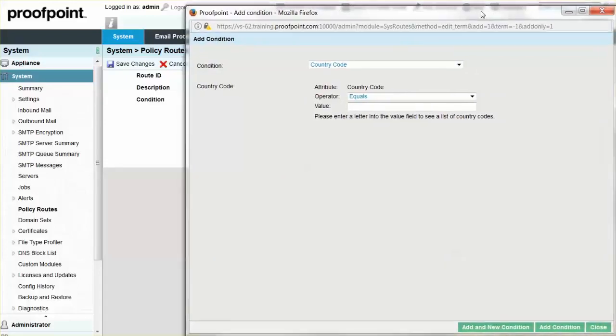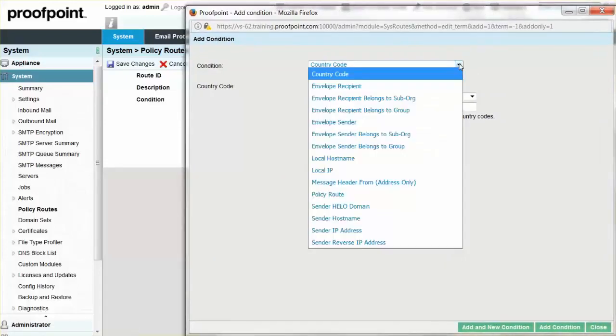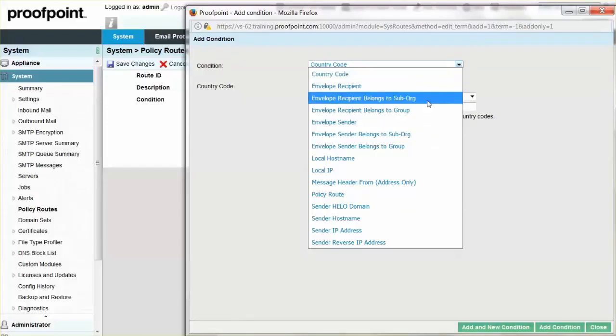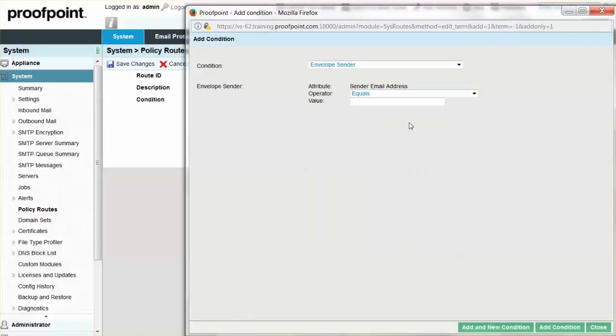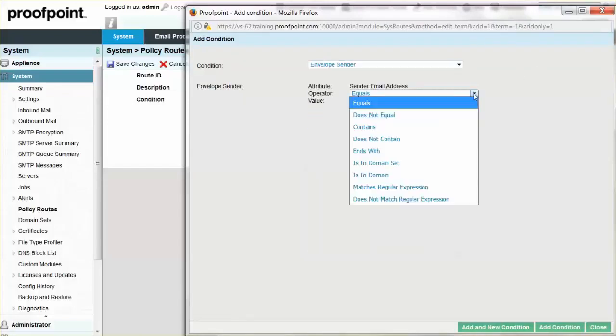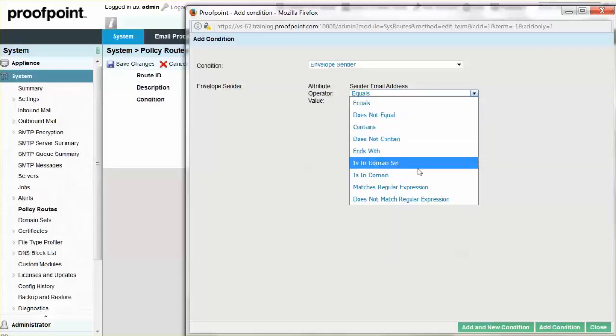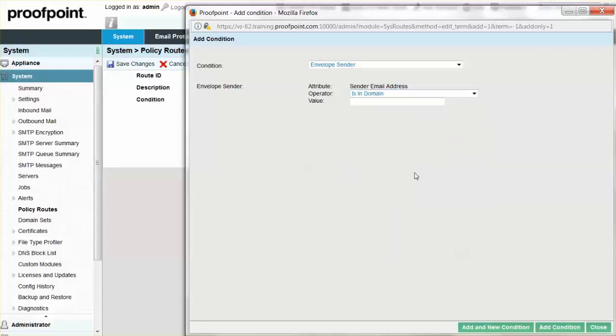Add the condition Envelope Sender and then set the operator to Is In Domain. Next, enter Example.com within the Value field. Click on the Add and New Condition button. This will keep the window open to add more conditions.